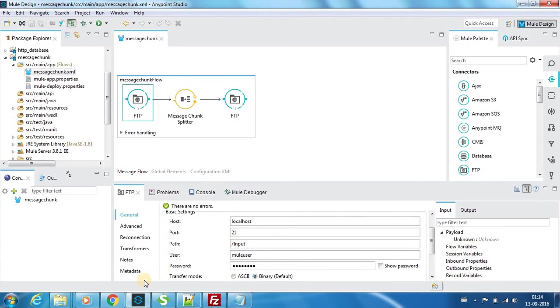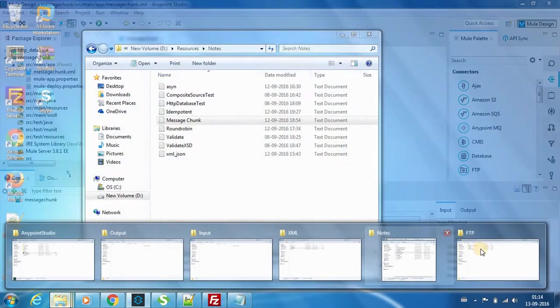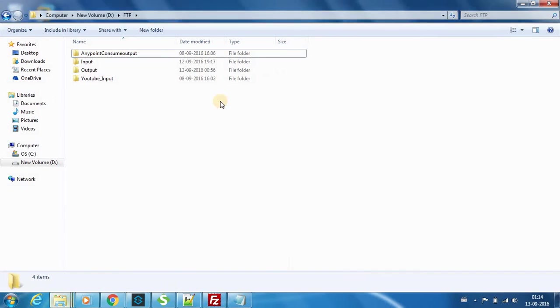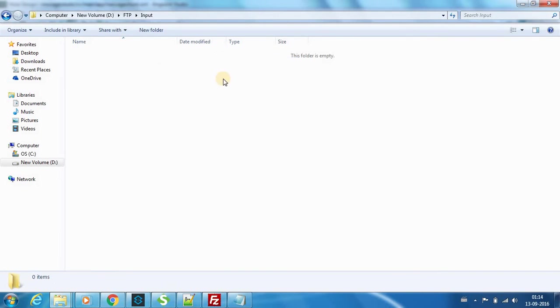Port 21 is where it's listening and the path will be /input. I provided the credentials as well. It will pick files from the folder called input, which is this folder.